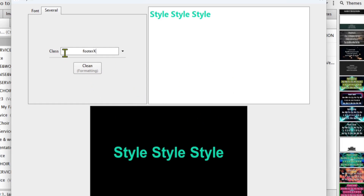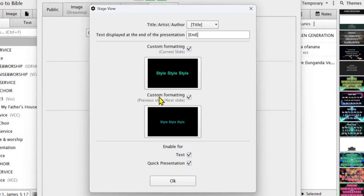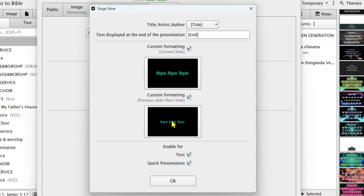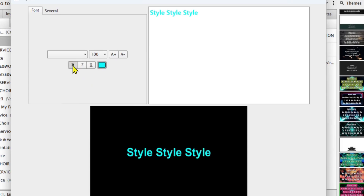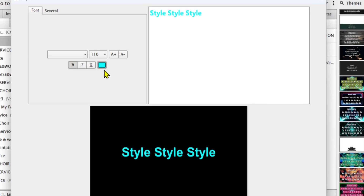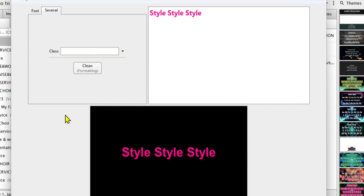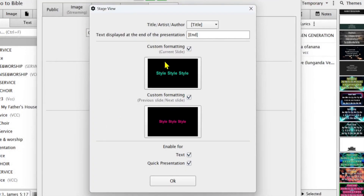You can write anything there, but I'm not going to write anything. Afterwards you click off and the settings will be set. For the next slide or previous slide, this setting is also important — make sure you have checked this. Then double-click on this box to change the color, boldness, and size of the words. It's the same settings as for the current slide. You can also save, and add a footer or header. Enable for text and also enable for quick presentation.